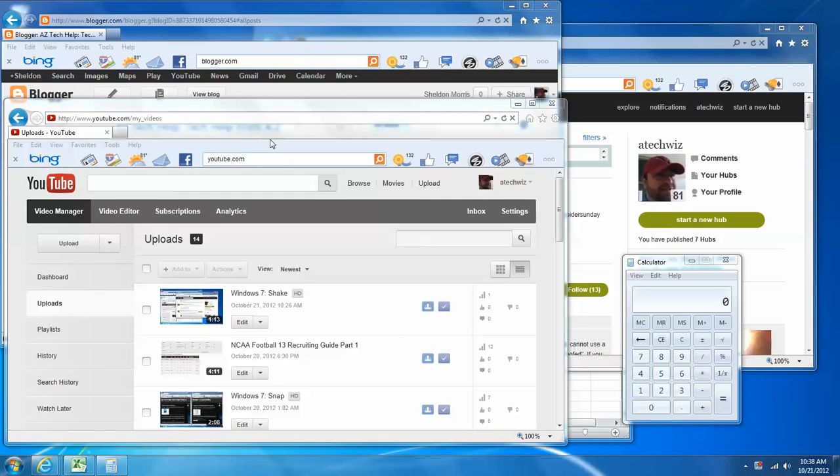Hello everyone, this is a TechWiz video. Today I want to demonstrate the show desktop button, which is a feature in Windows 7.